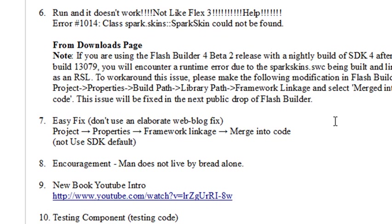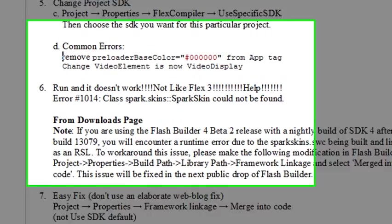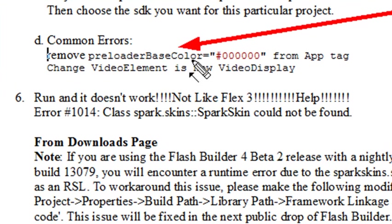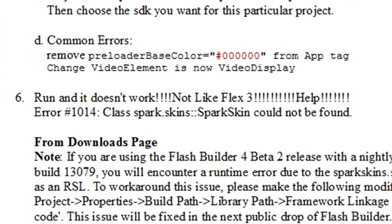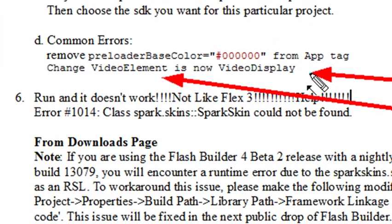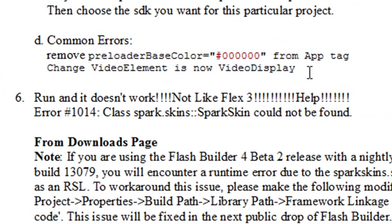Just one more quick thing here. I actually found out there were two fixes I had to make right away. Is that it doesn't like the preloader base color in the applications tag anymore. You get an error on that. And also, you no longer have, in this particular version, video element. It's called video display. So small things like this changing can really glitch you up. So go ahead and stay with what you're working with. It makes you keep track of the new changes that are coming out with the new Flex SDK case.